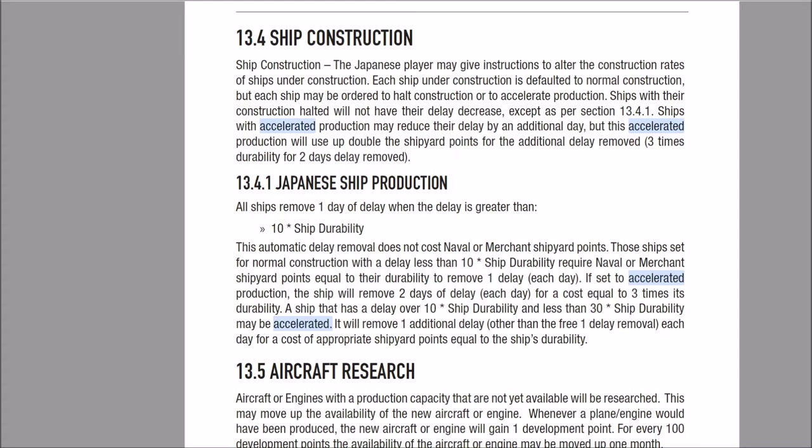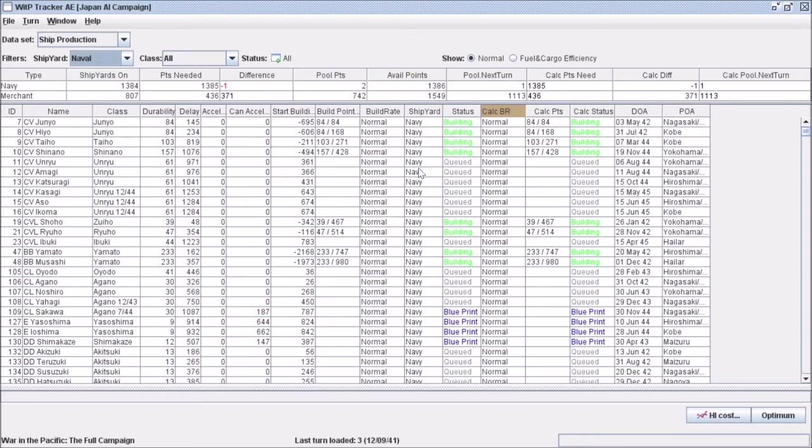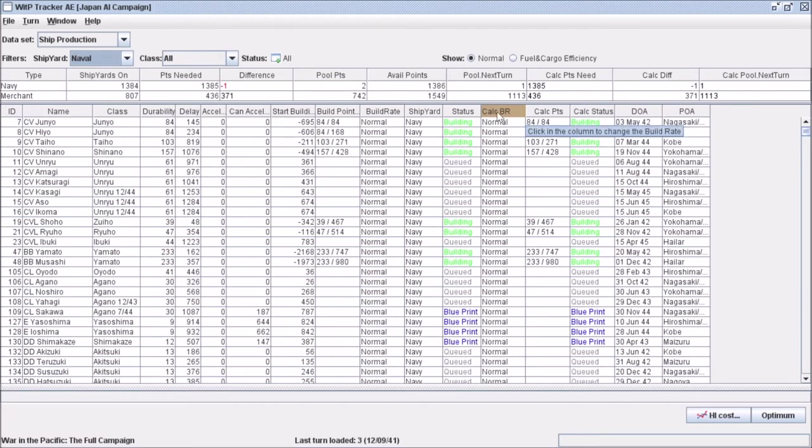There's a mathematical equation that determines when you can accelerate and what it costs. Basically, when you elect to accelerate building, it costs three times its durability rating. You can look at this more and calculate times if you want, but what's important to know is it takes three times the durability rating in shipbuilding points to accelerate. Now let's go back to the tracker and look at CV Junio.